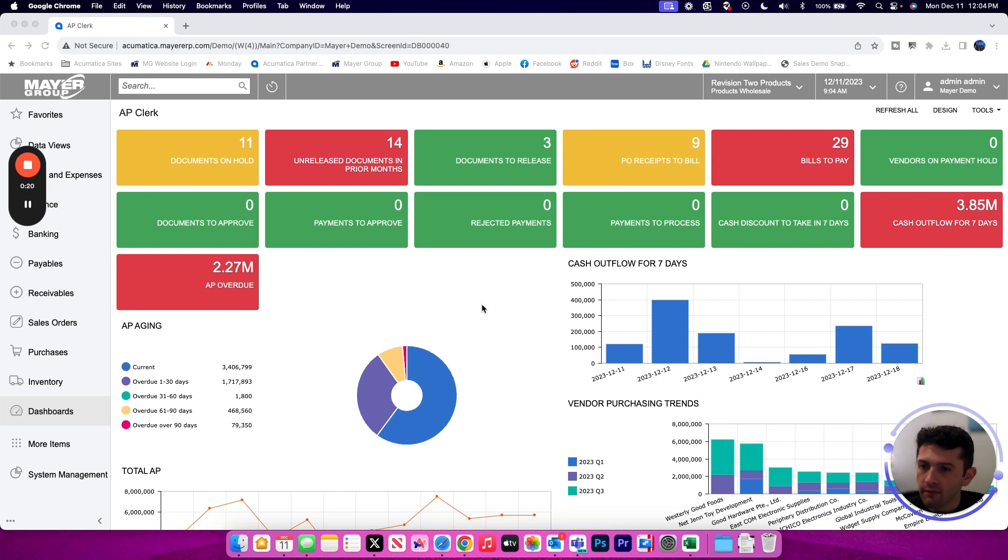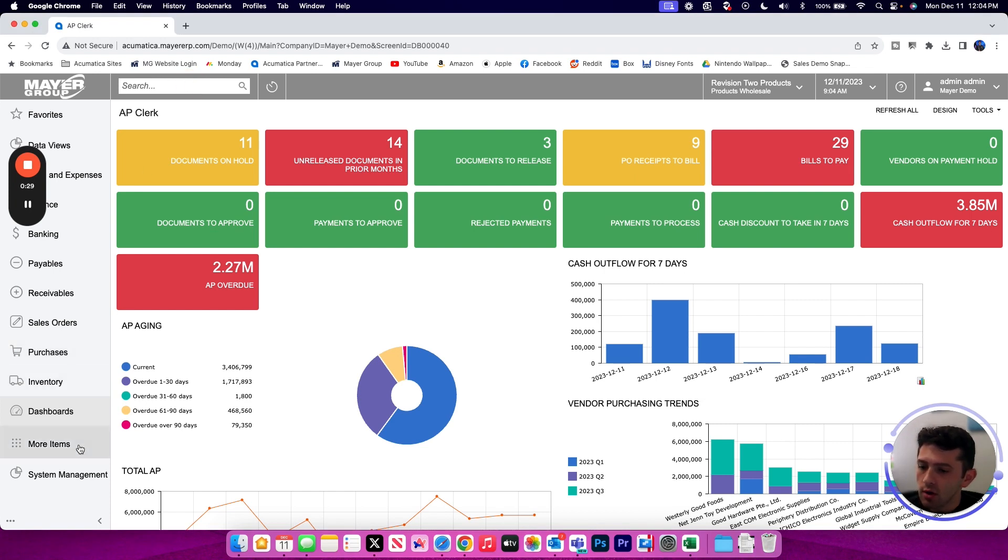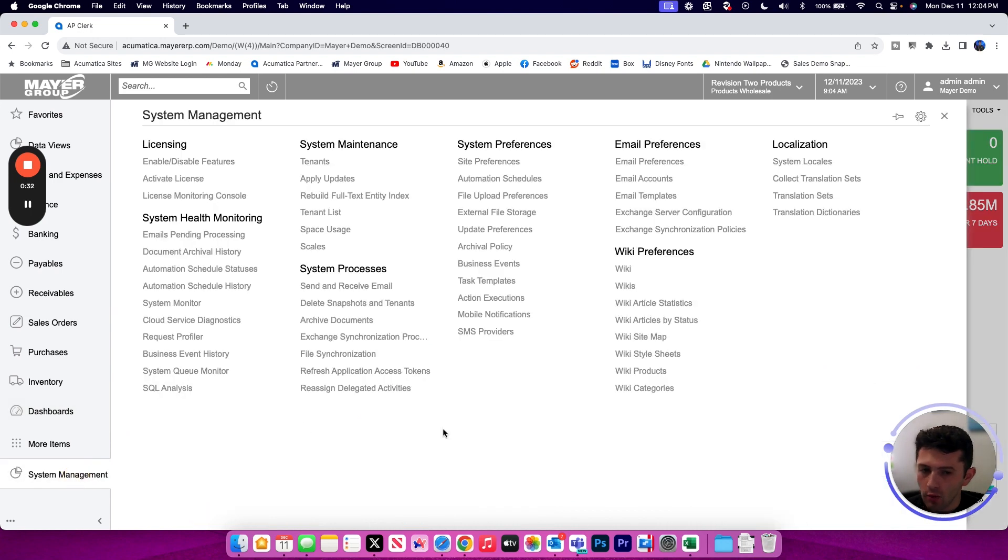Our first step for taking a snapshot is to put our site into maintenance mode. We do that using the Apply Update screen, which I can find using Universal Search, or I can navigate to the System Management Module, or Workspace, and find Apply Updates in the System Maintenance category.